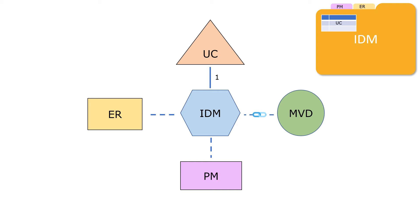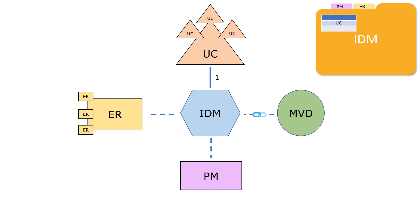A use case can have multiple sub-use cases. And an exchange requirement can be composed of many exchange requirements. But at the top level, an IDM will be associated with only one large exchange requirement, which is the union of all the sub-exchange requirements. So the relationship between an ER and an IDM at the top level is one-to-one.